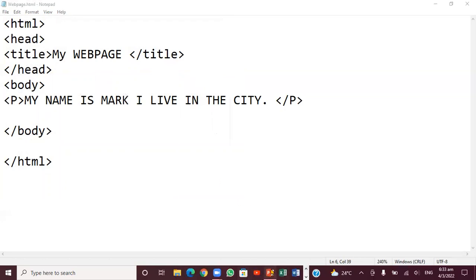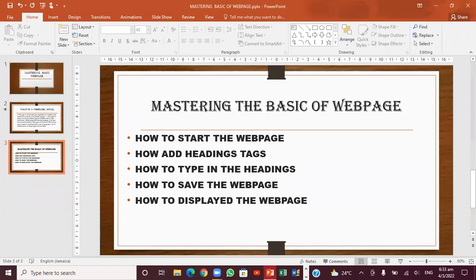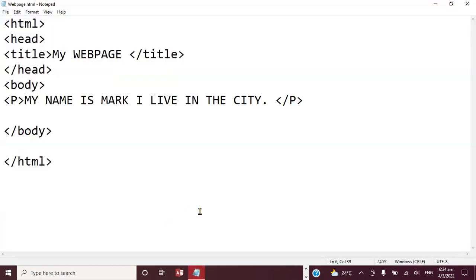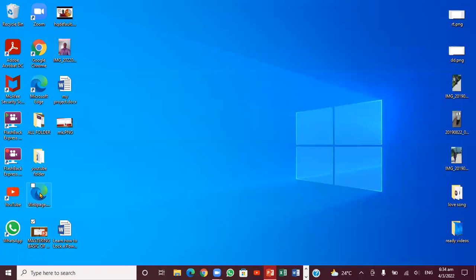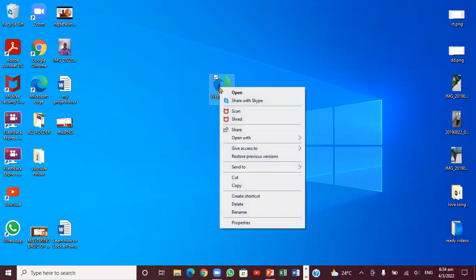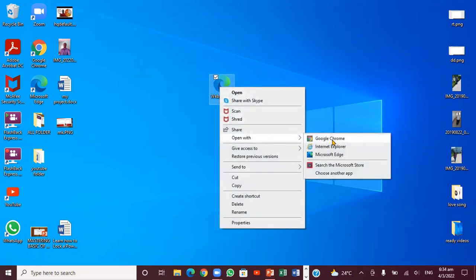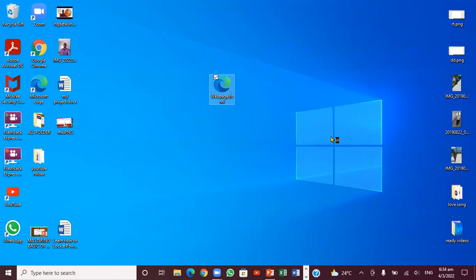Next, we're going to display the web page to see how it looks. Minimize Notepad, find the saved file, right-click on it, choose Open With, and then select Google Chrome. You'll see exactly how the web page looks in the browser.